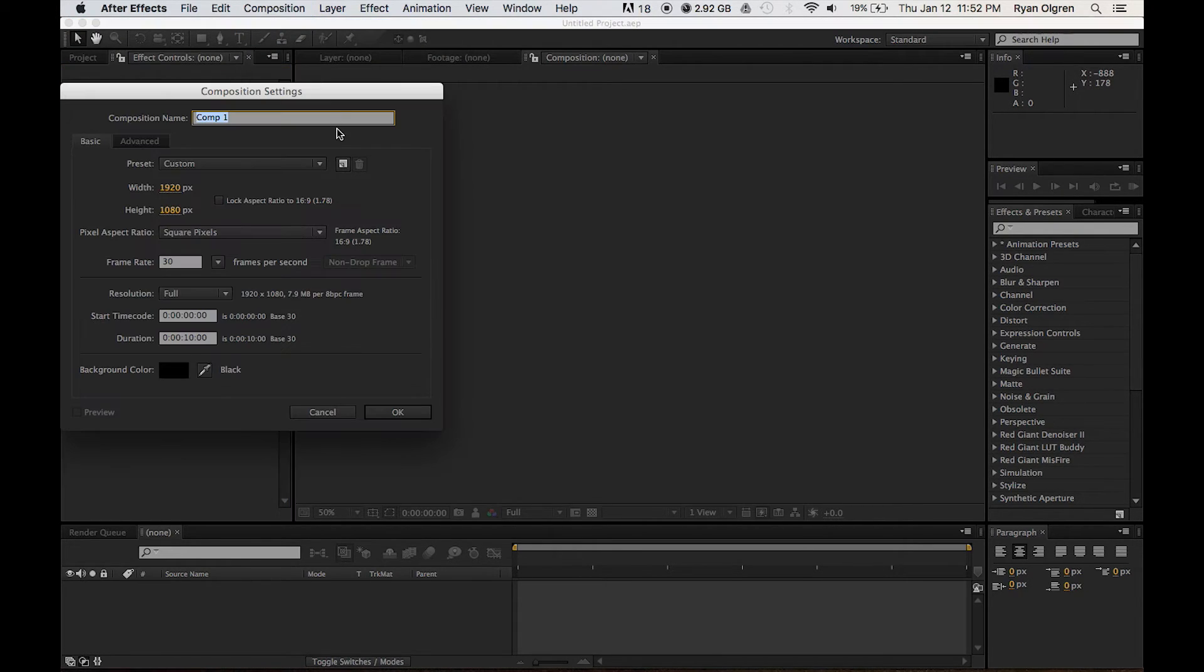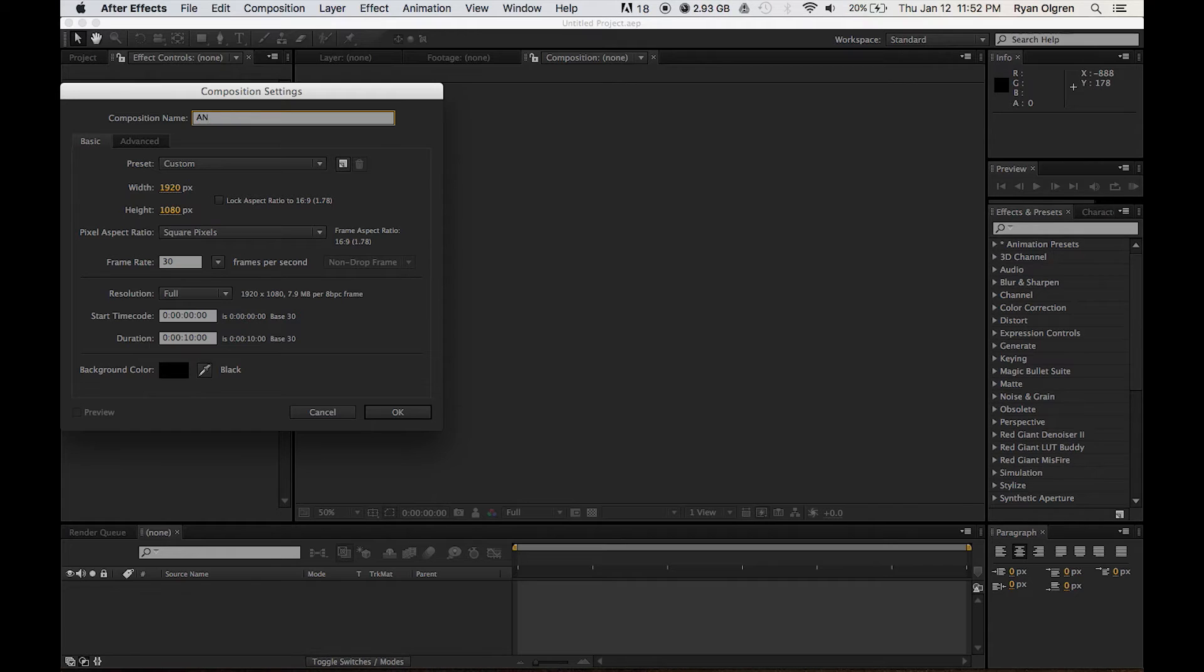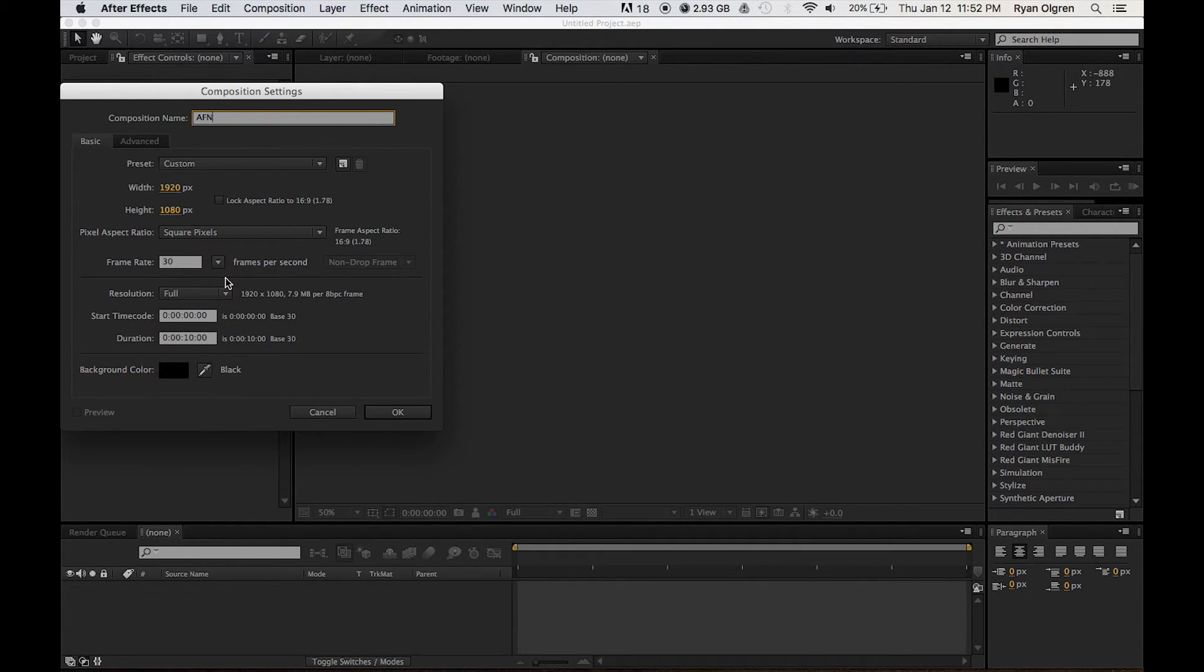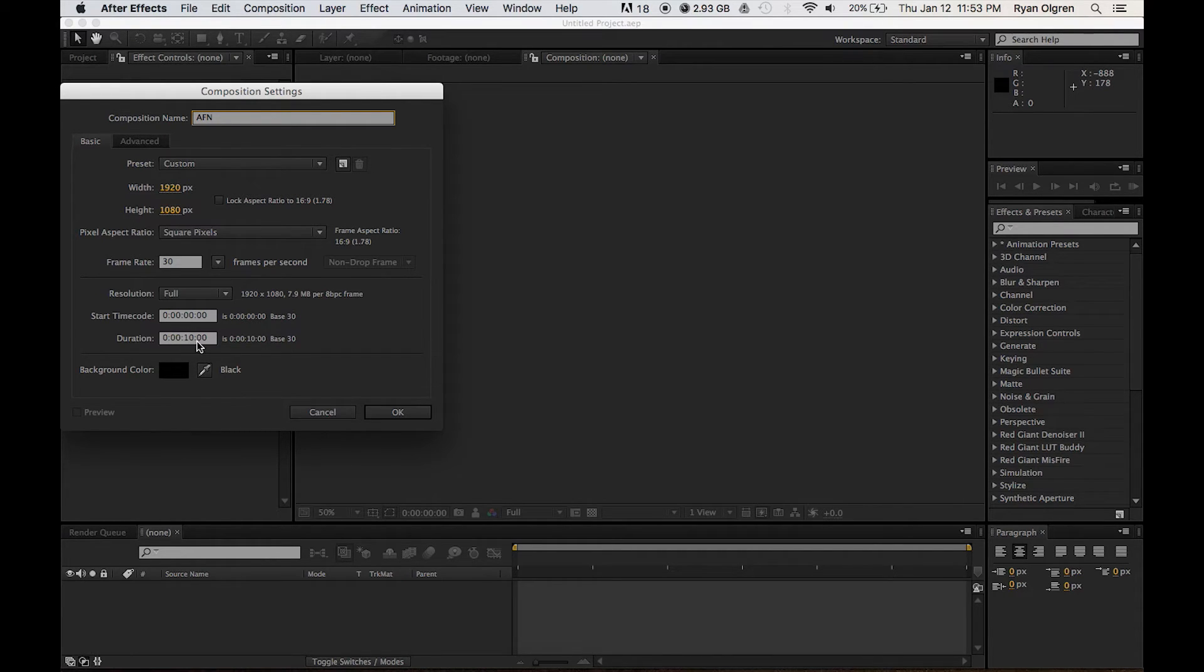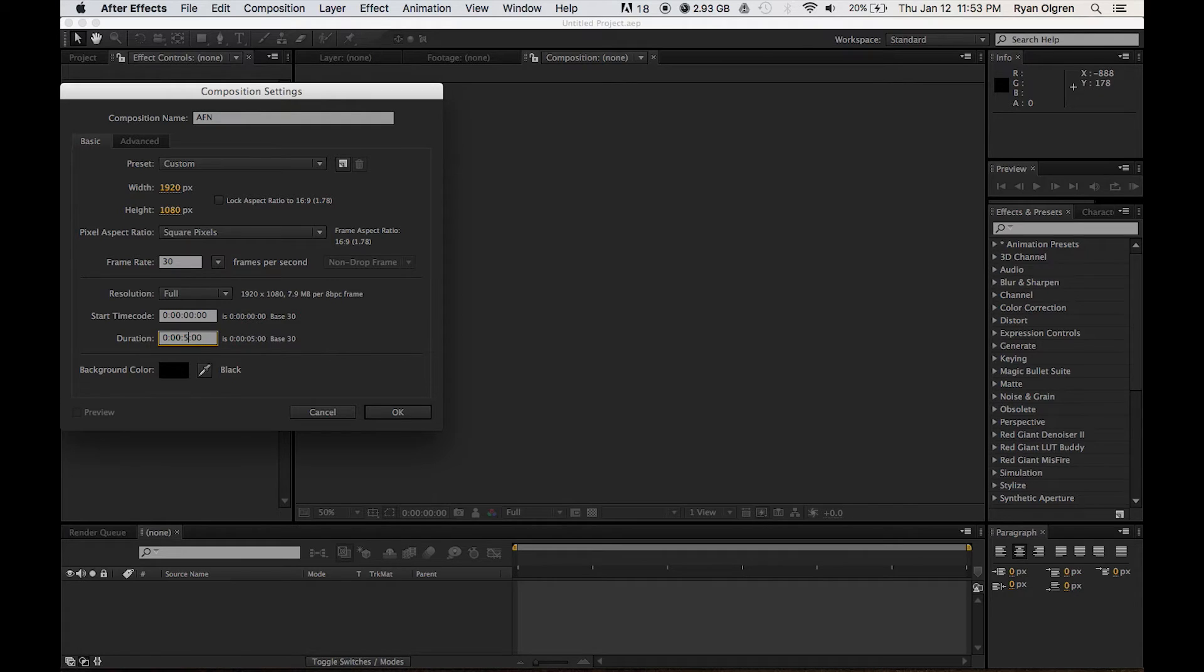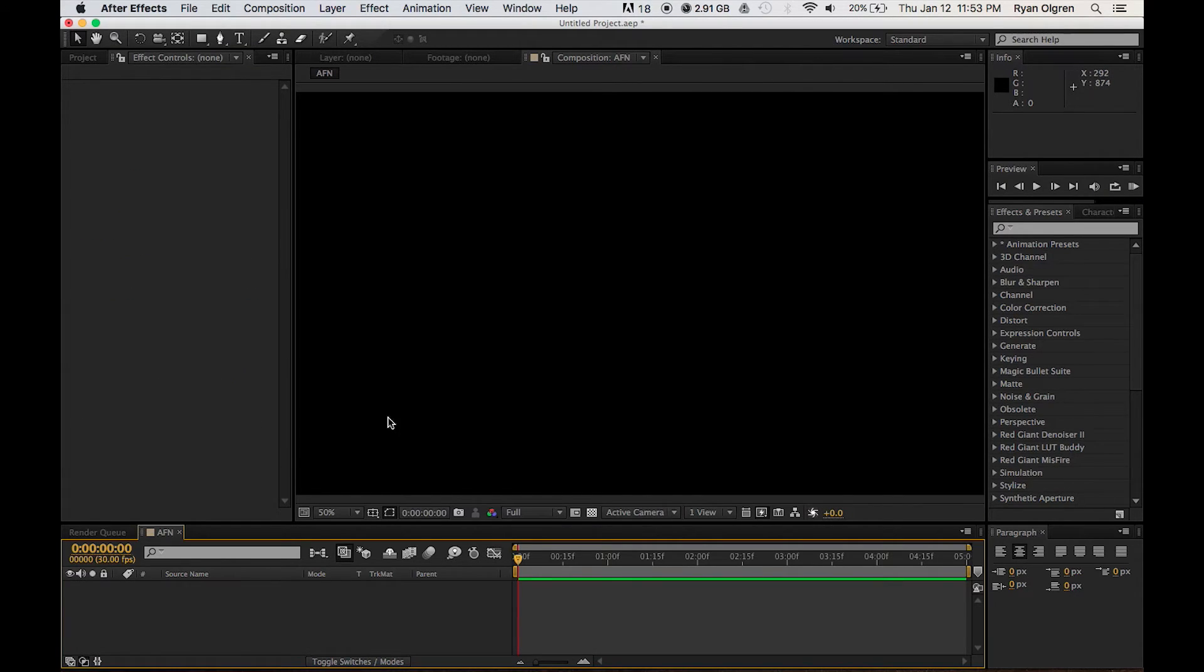We're going to go up here to Composition, New Composition, and we're going to name this AFN for American Food Network. We'll keep the frame rate at 30 and we'll change our duration down to 5 seconds. This animation will only be a couple seconds long.